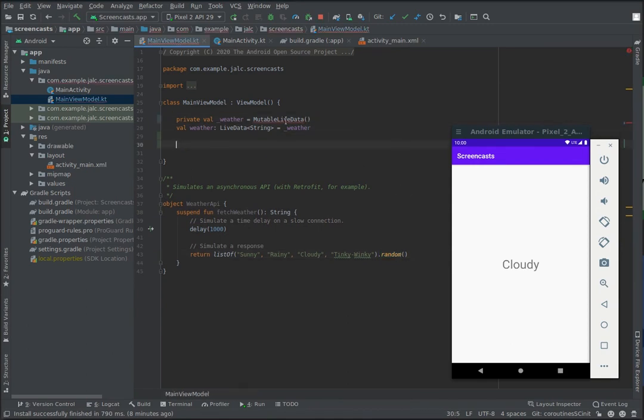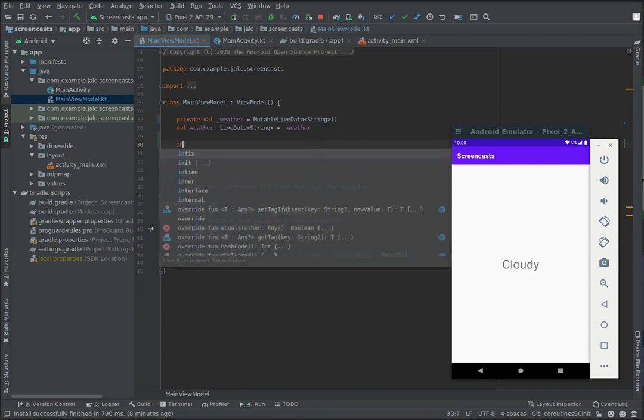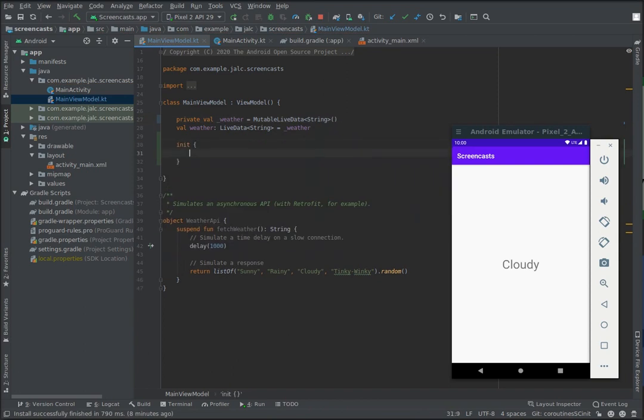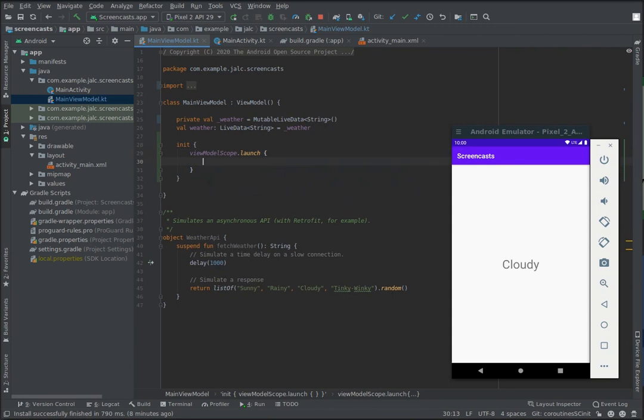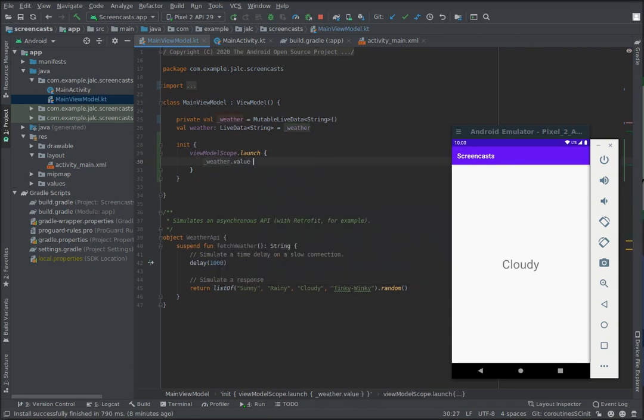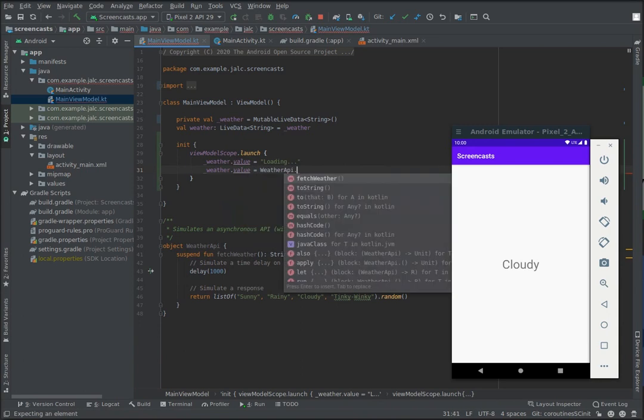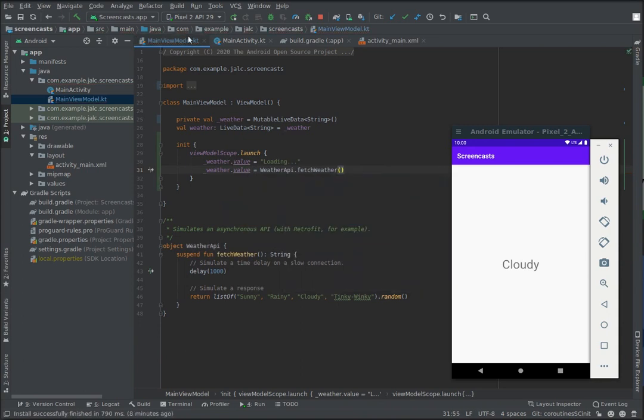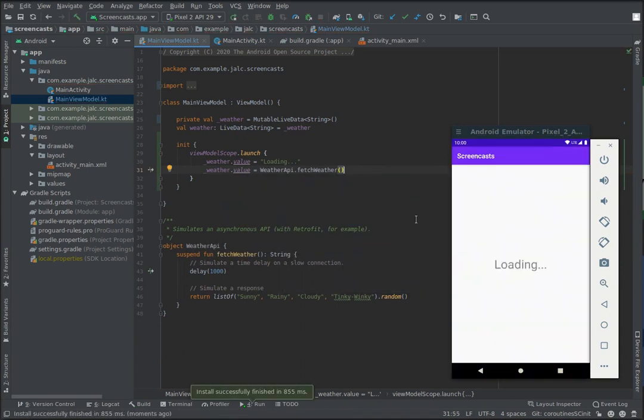One way to call coroutines from view models is to use the view model scope. We could write something like view model scope dot launch and simply assign the mutable live data's value to a hardcoded string first, and then, when ready, to the result from the API call. If we run the app now, we can see it works as expected.